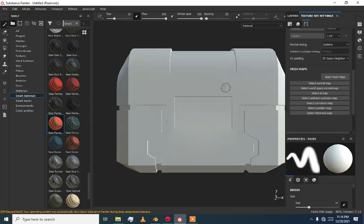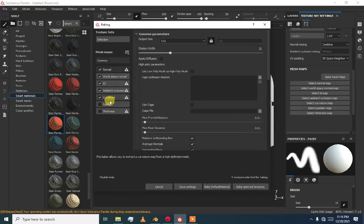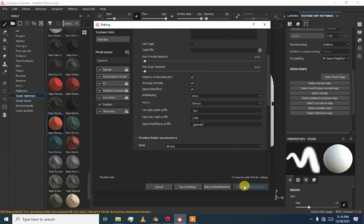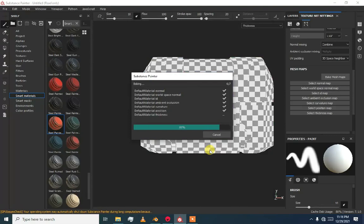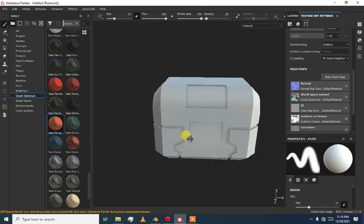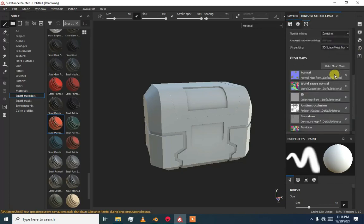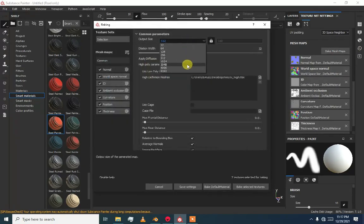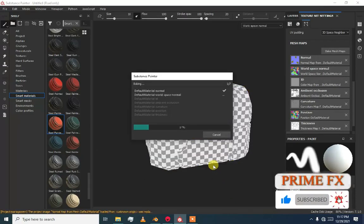Discard it, then go to Texture Set Settings, Bake Mesh Maps. Wait — I think it will take some more time. Now the extracted maps — OK. Sorry guys, I did not load the high poly mesh. I forgot to load the high poly mesh, because we have to load our high poly mesh to bake our textures. Remember this. Now bake selected maps — it will take some time.